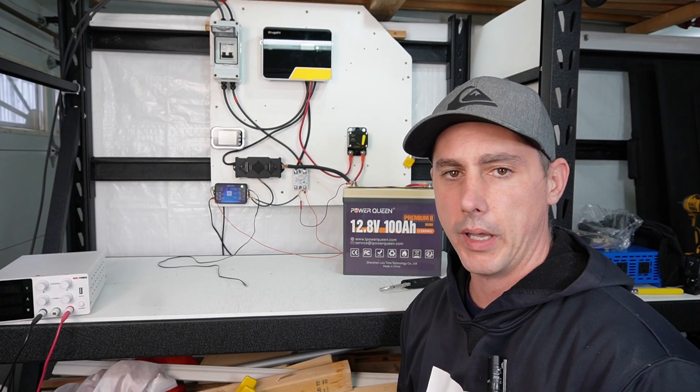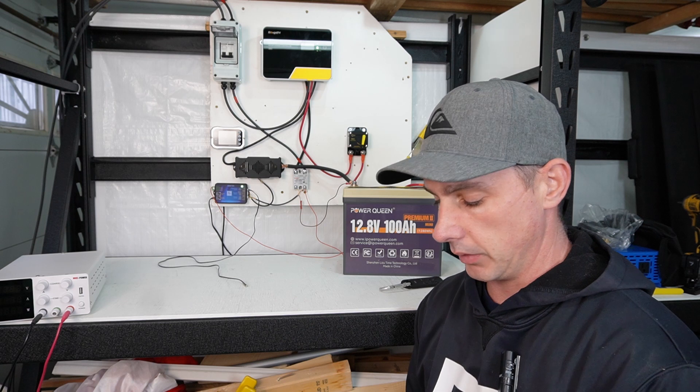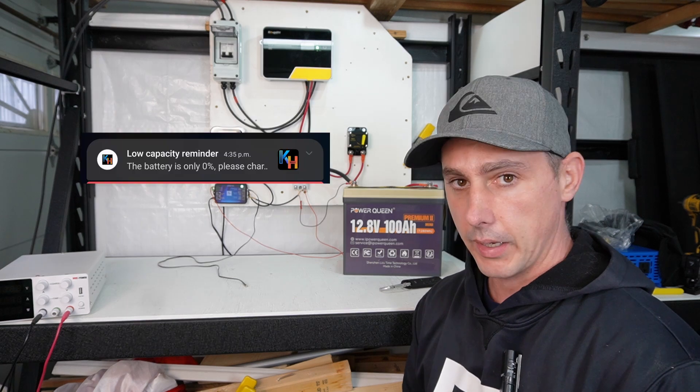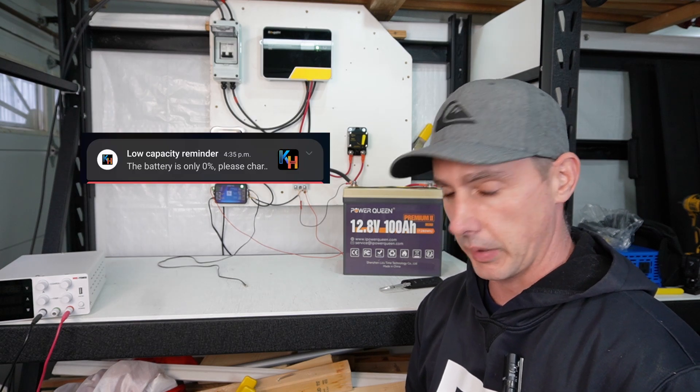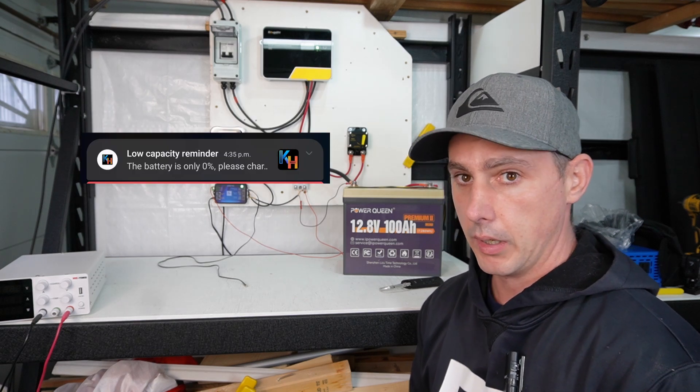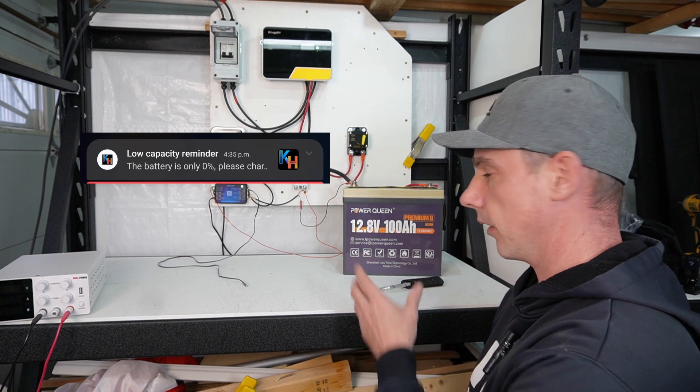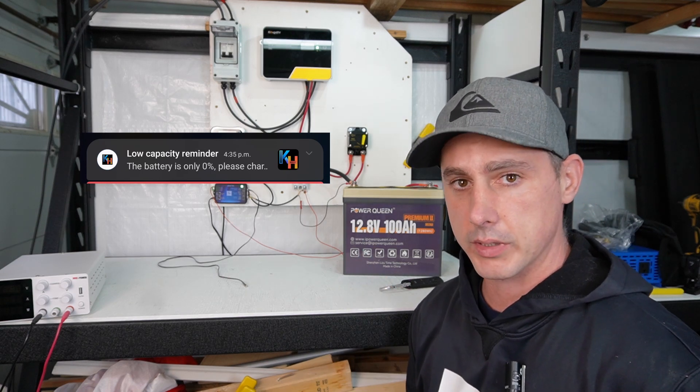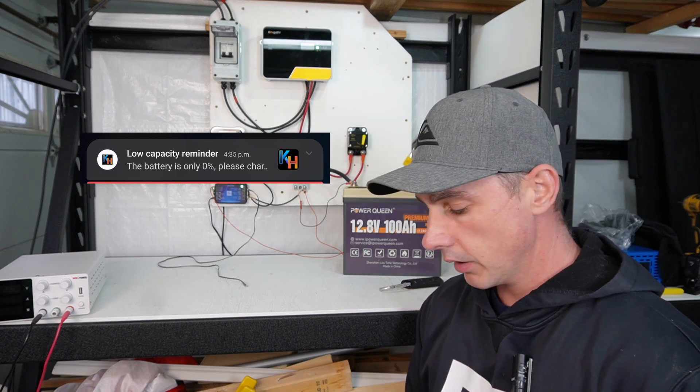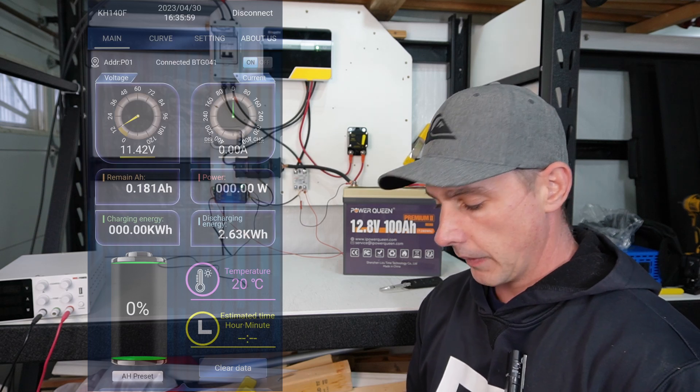So right off the bat, I just connected to the Smart Shunt via Bluetooth, and I can see that I already have a low capacity reminder. I did just do a capacity test on this PowerQueen 12-volt battery, and it is at a low state of charge, and the shunt has already recognized it.